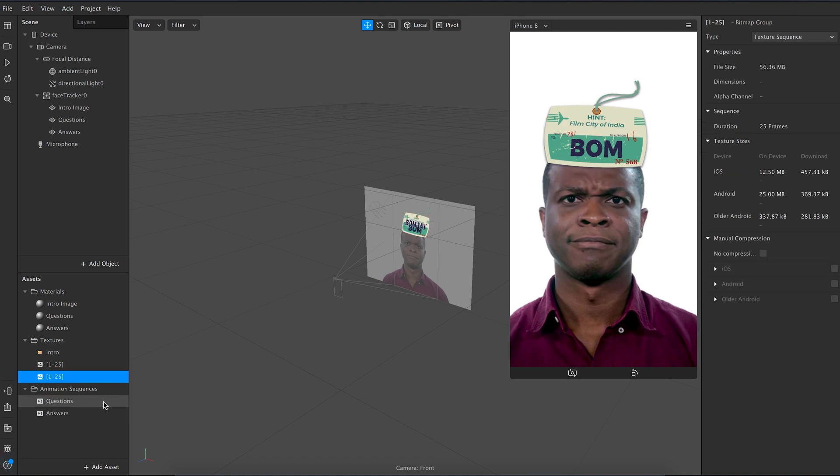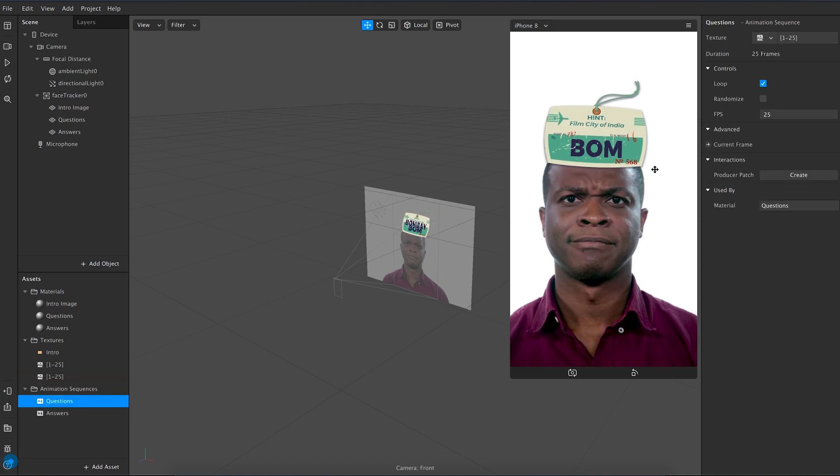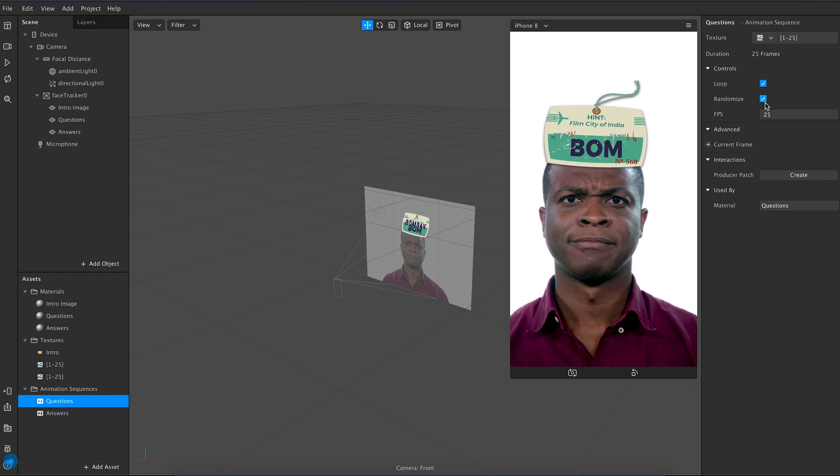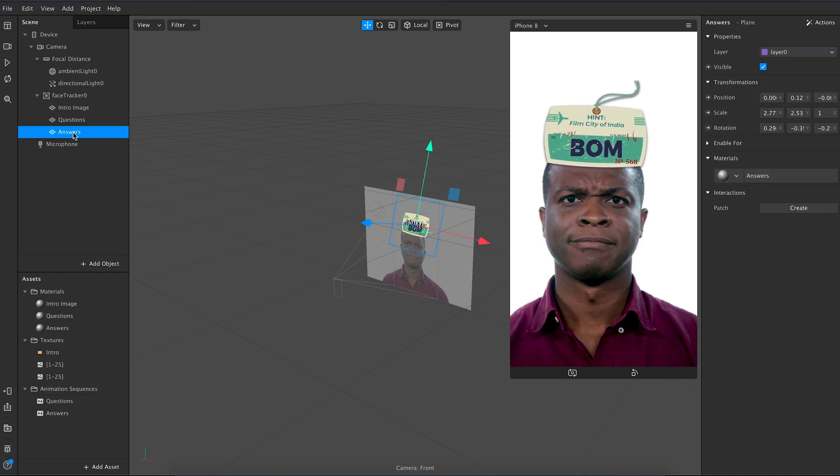Now go to the questions animation sequence and check the box that says randomize, because you want a different question to pop up every time somebody takes a quiz. Now let's quickly place and resize the answers layer.